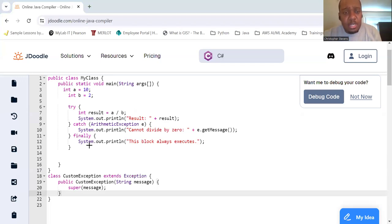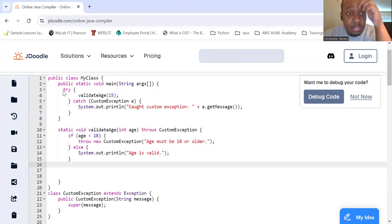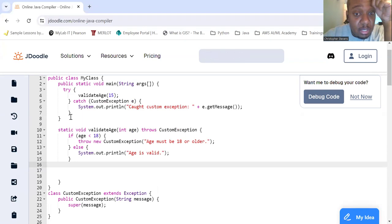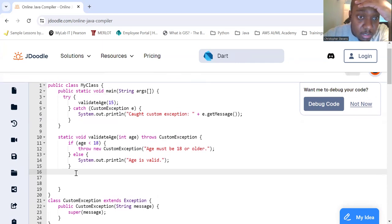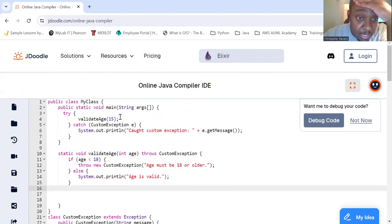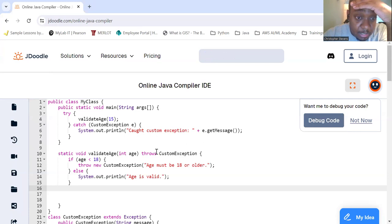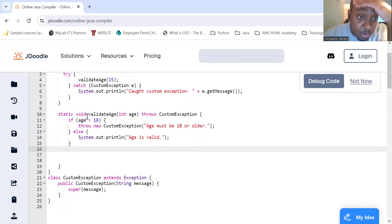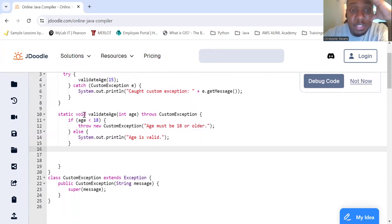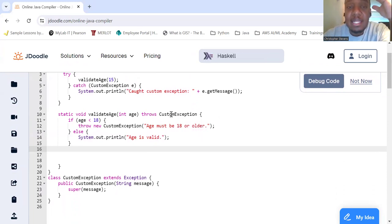So let's try to validate the age. We're going to try to validate the age, and 15 is going to be our input into that method. Our catch is going to be our custom exception, which is going to display that message. We have a method here, validate age. It's a static method that is void, so it returns nothing. Its argument is an integer type with a variable age. And this can throw, possibly throw - so throws is used here - the custom exception.